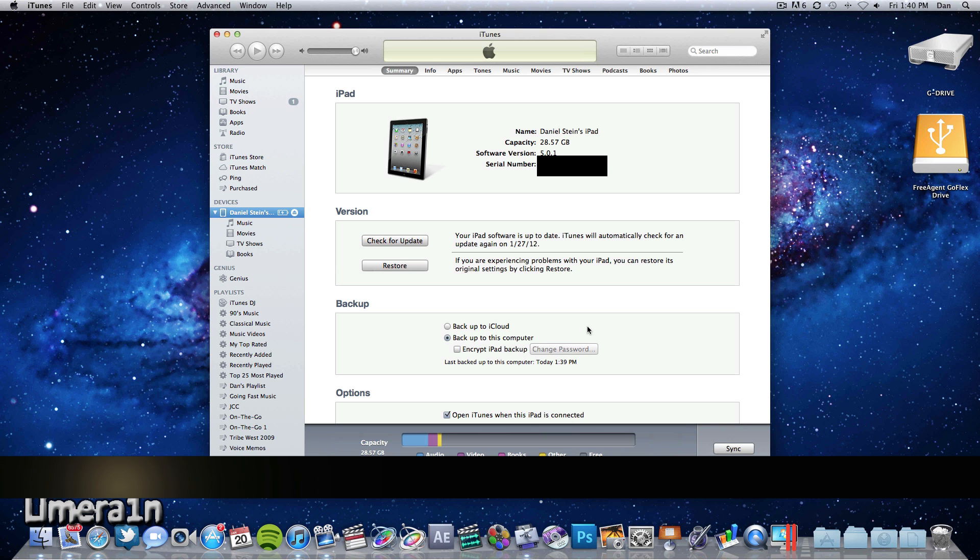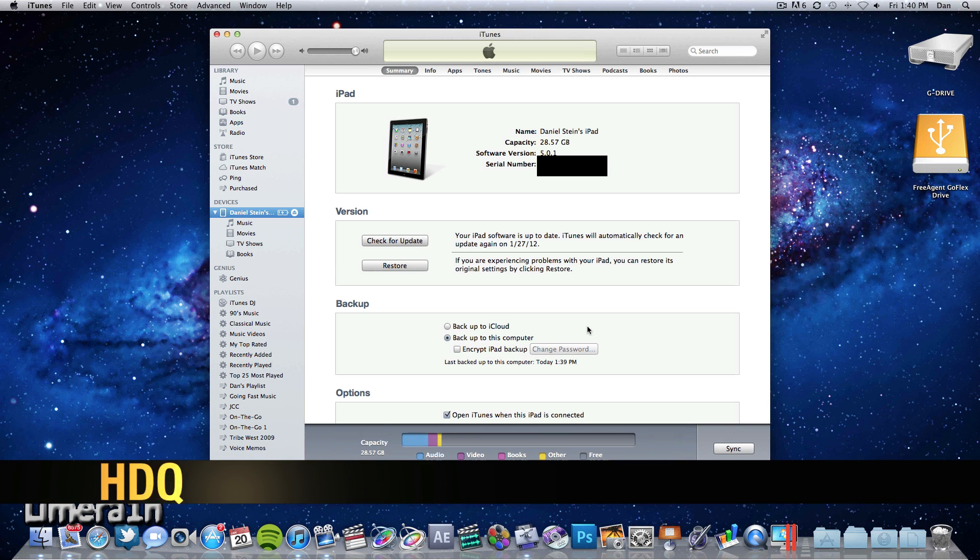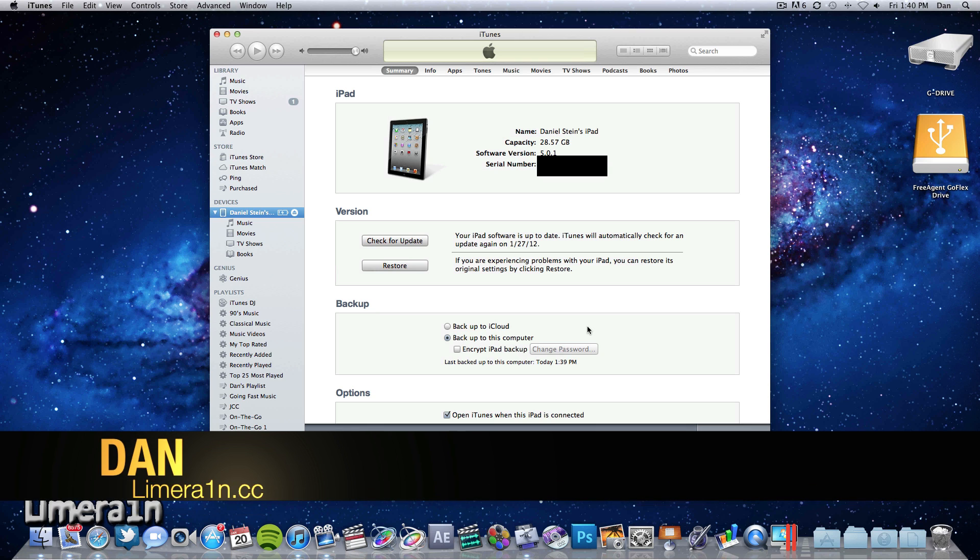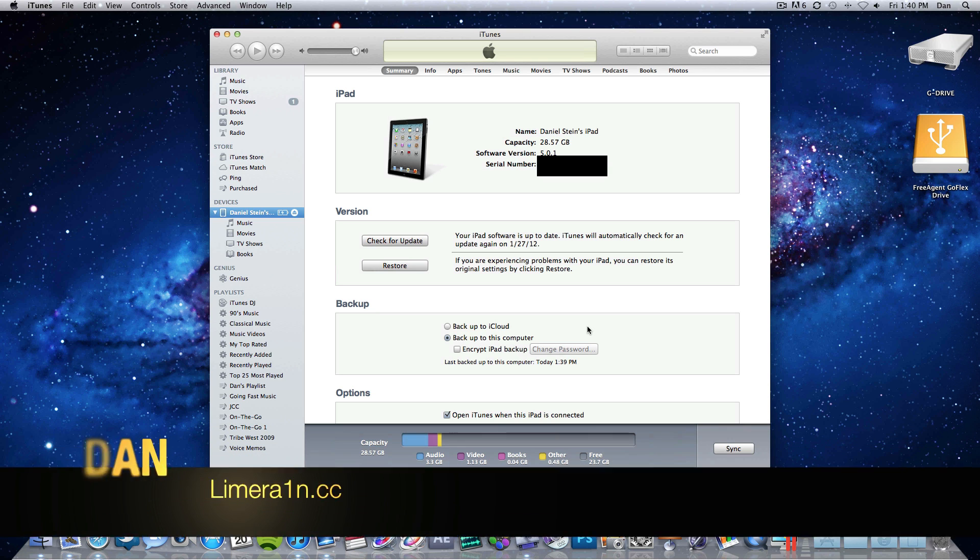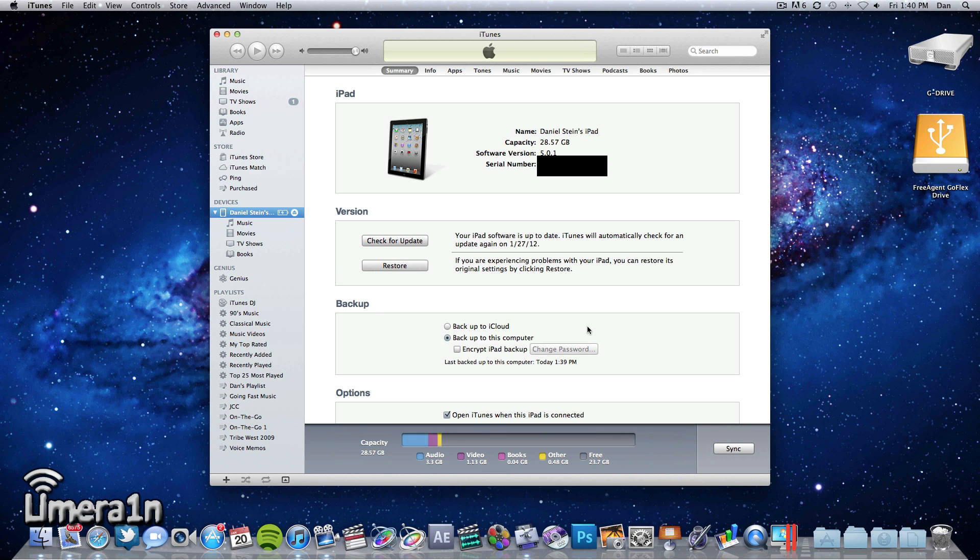So today is January 20th, 2012 and at last we have a jailbreak for all of you guys who have an iPad 2 or iPhone 4S running on iOS 5.